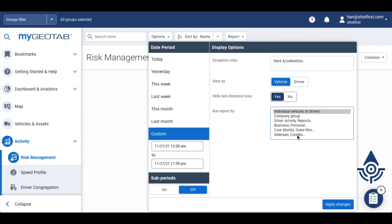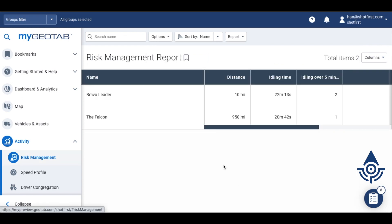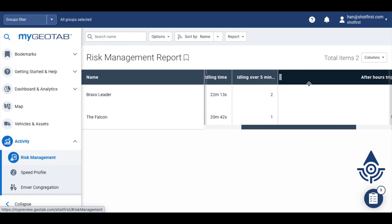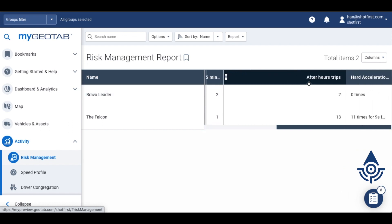Now we can see the list of our vehicles with a summary of how far they drove, some data that Geotab automatically includes now, and how many times they broke the rule that we specified earlier.